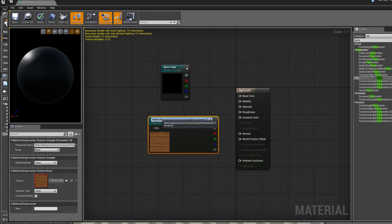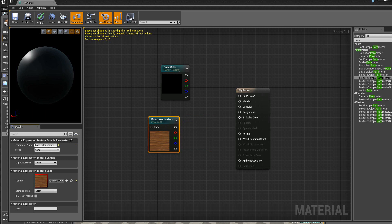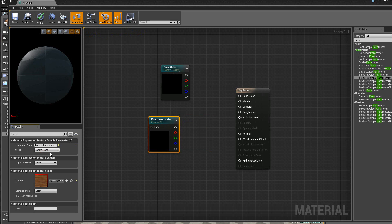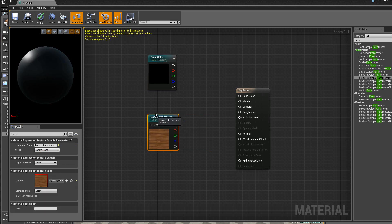Alors même chose, ici on donne un nom. Je donne donc le nom ici base color texture. Et je le mets aussi dans le même groupe, paramètres de base.